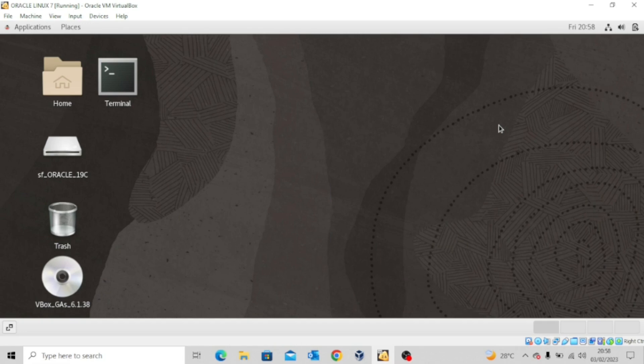Hello, everyone. Welcome back to my channel. I hope you are doing great today. In today's lesson, we're going to talk about a very important subject, and that is database link.